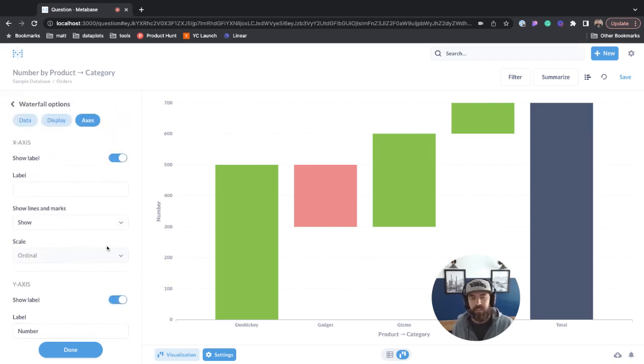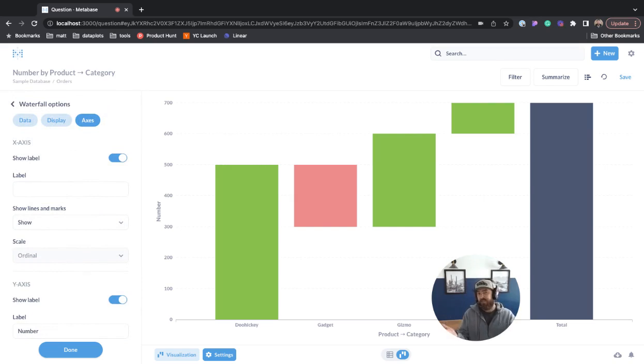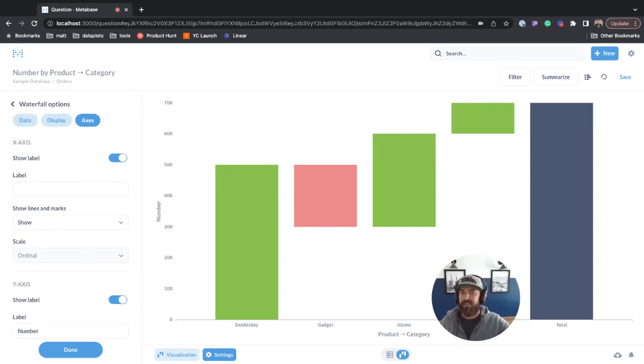And that is your waterfall chart. Hopefully this quick overview was helpful. If it was, please like and subscribe and I'll see you in the next one. Bye guys.